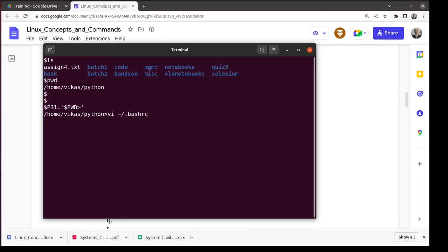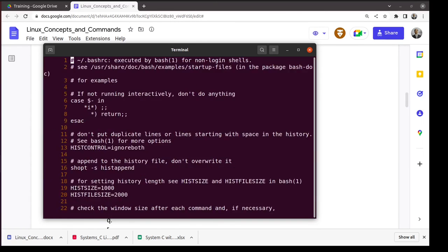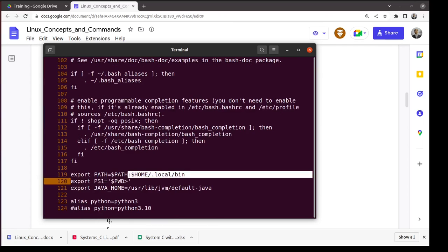I am editing ~/.bashrc — that's a hidden file. In Linux, any file starting with a dot is a hidden file: it doesn't appear in plain 'ls' output, but shows up with 'ls -a'. The tilde (~) means your home directory. I've added the PS1 setting to that file.